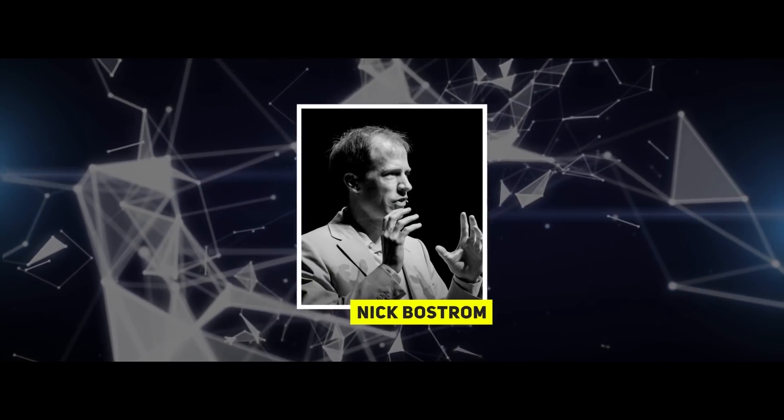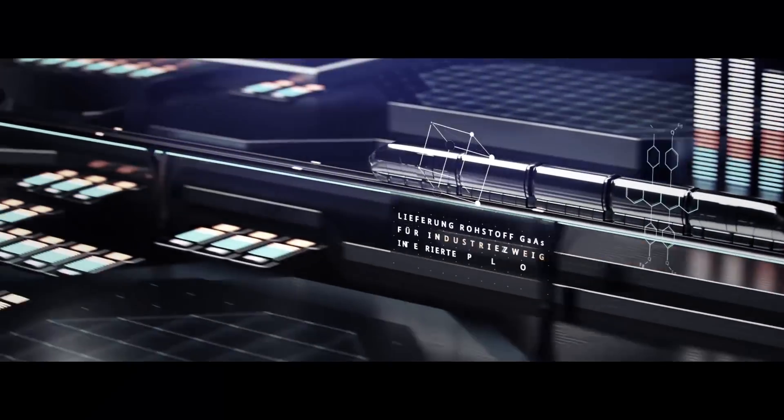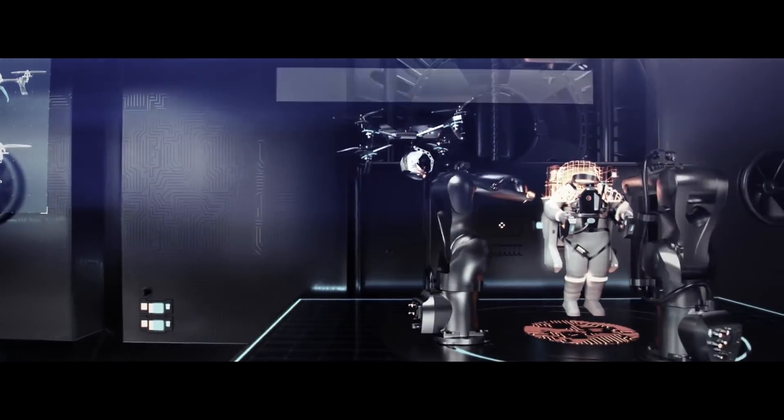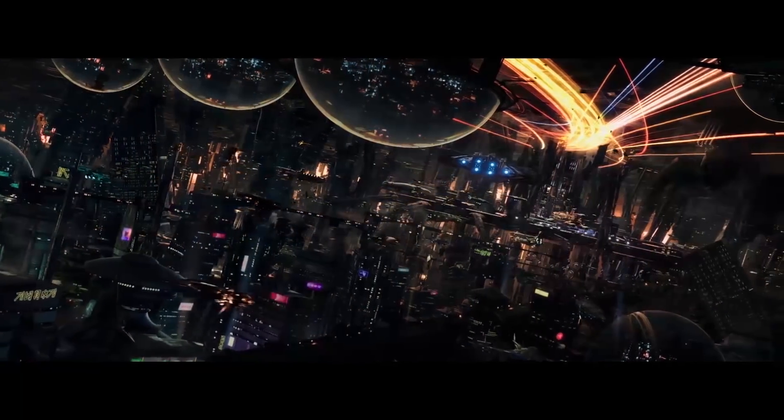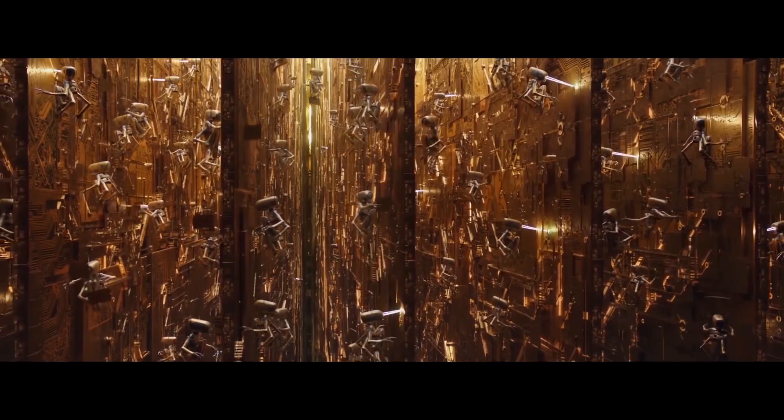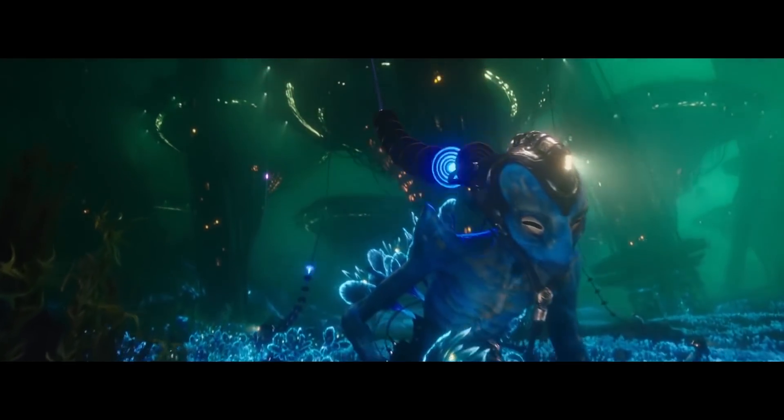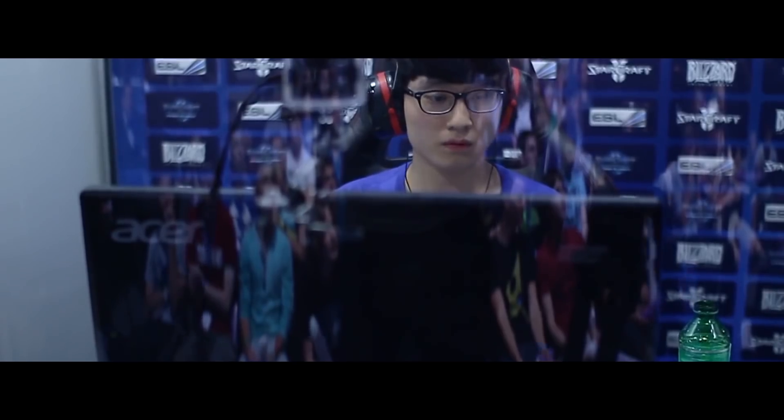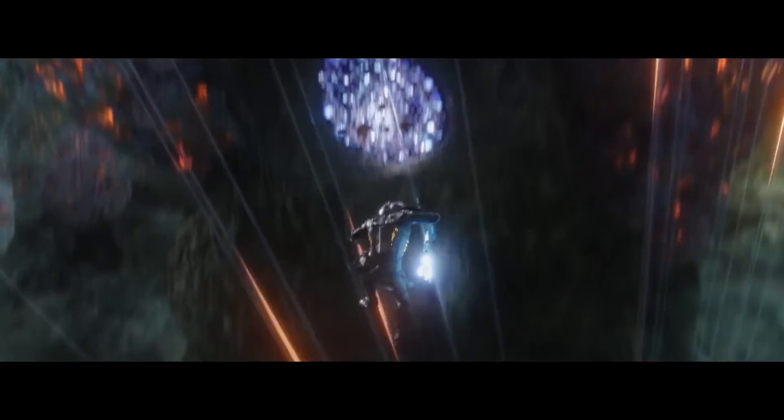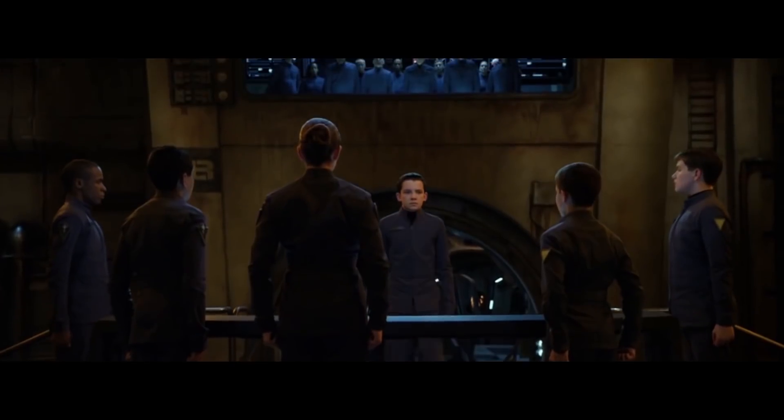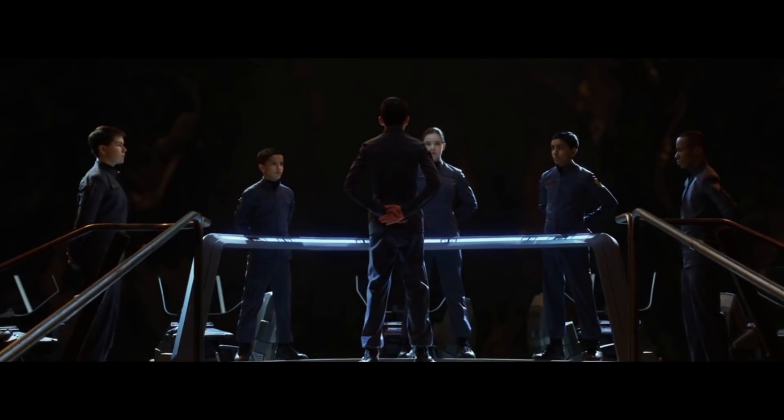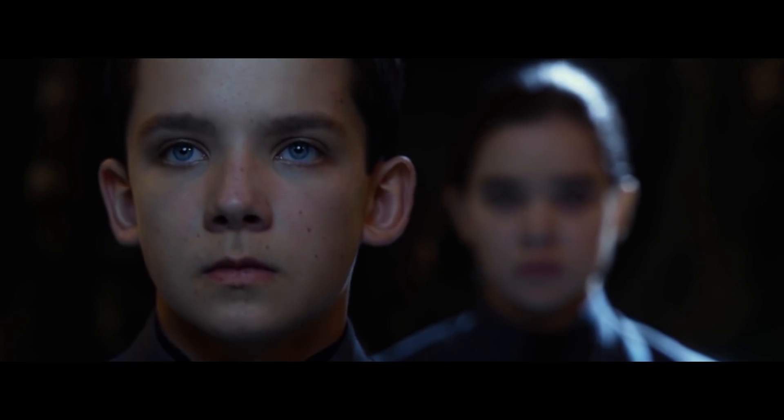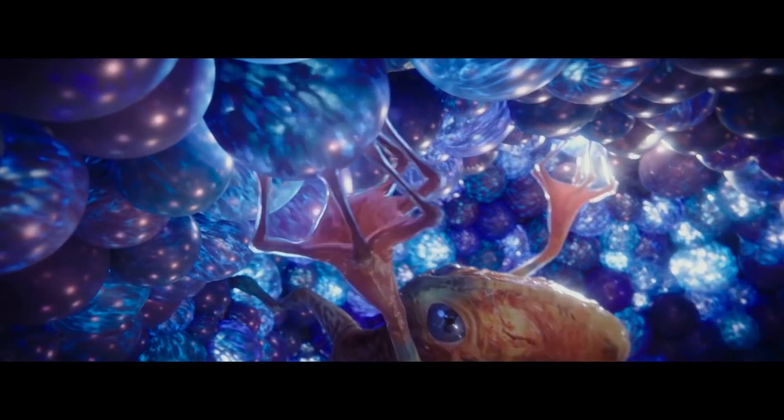Philosopher Nick Bostrom first introduced the general public to this hypothesis regarding the virtuality of our world back in 2003. Its essence was that if many technologically developed civilizations exist in our universe, then it is likely that they can create simulations similar to those in which you or your children play sitting at your computers, only millions of times larger and more realistic. This means that you or I could be in the role of an NPC, a non-player character, in some alien sandbox right at this moment.